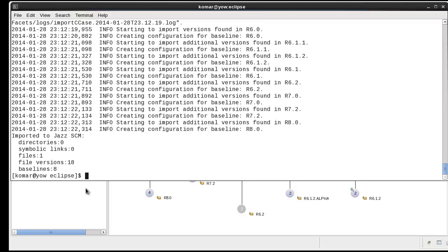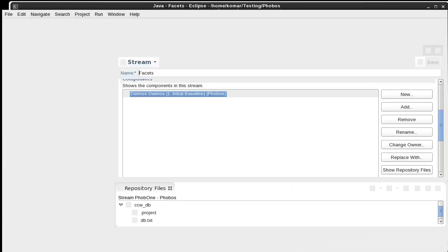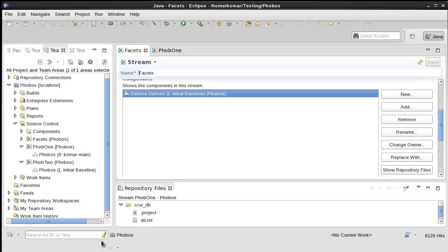I can show you what this looks like in the Eclipse client. This is the component in the stream that we just imported into.